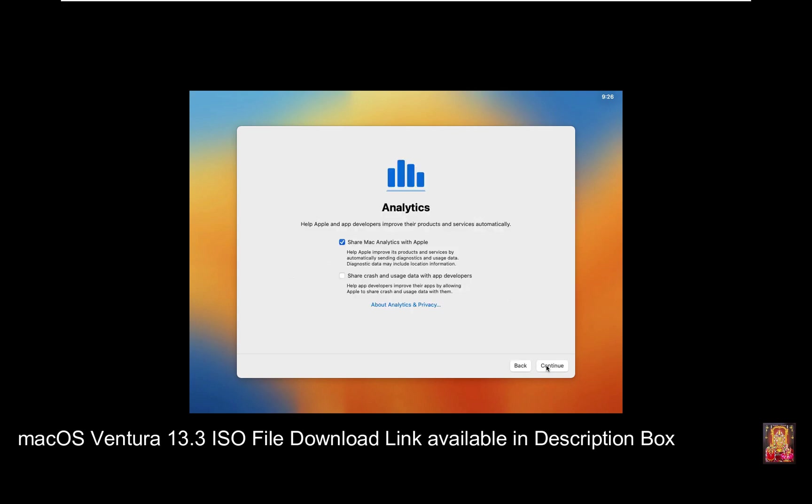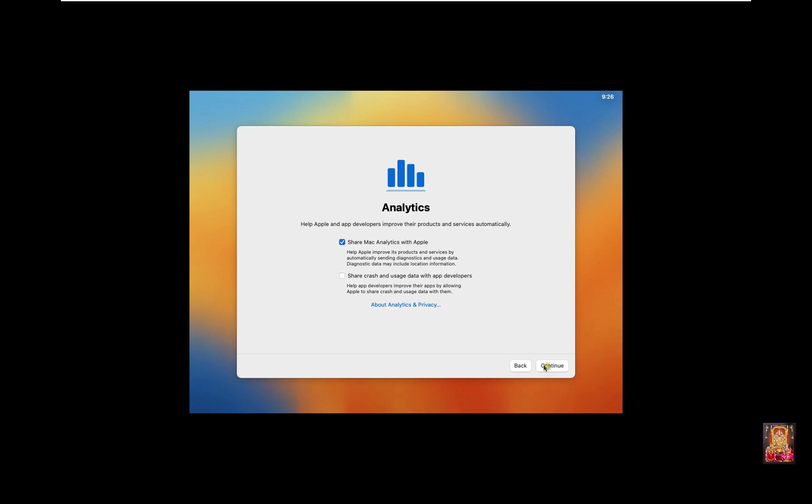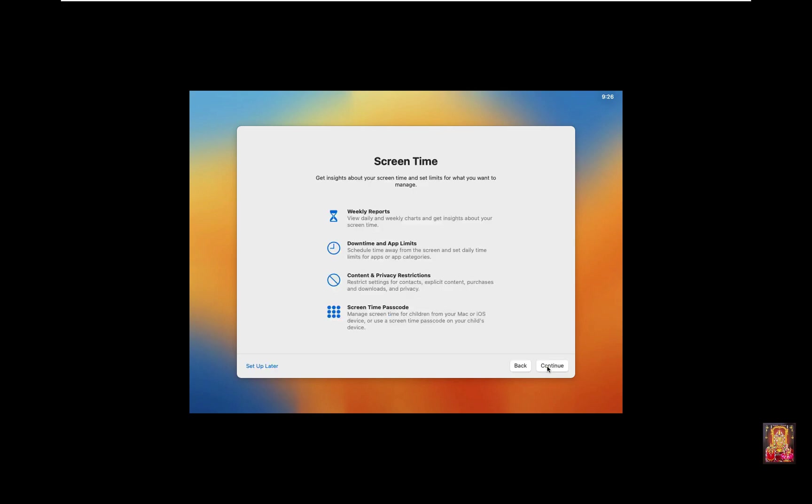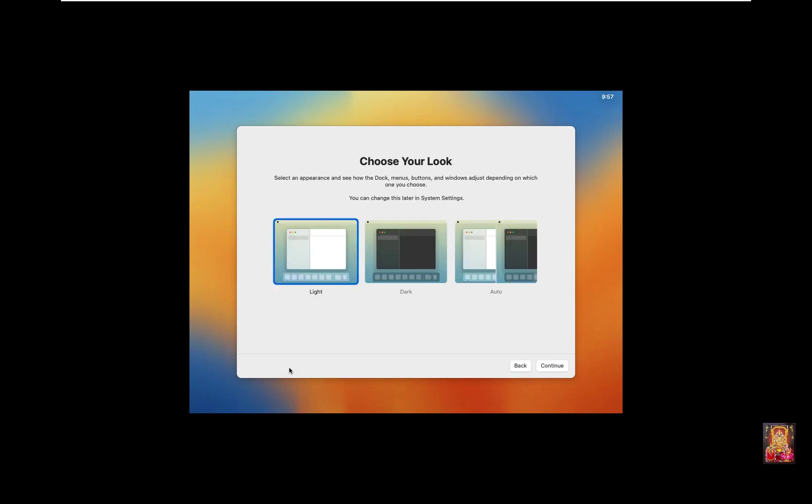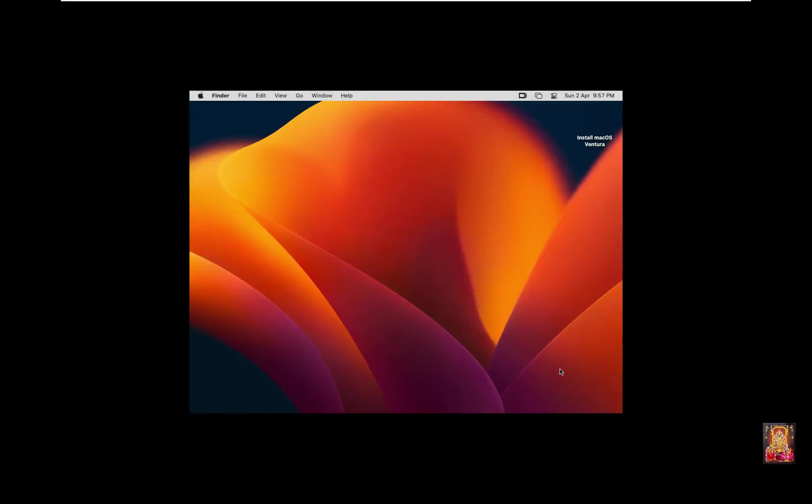Analytics Option. Click on Continue. Screen Time Option. Click Setup Later. Choose Your Look. I will choose the Light Look. Click on Continue.